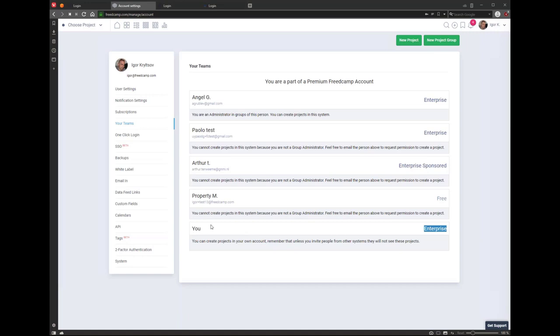There is always a distinction between teams you're invited to and your personal account. Only on Enterprise Plan do we restrict people — those invited by the Enterprise Plan owner cannot create their own project groups. They are always part of projects the main account owner invited them to. You can allow them to create projects in your account by setting them as a group administrator in Manage System. If you are not part of any team and own everything you see in FritCamp, you won't even see this option.